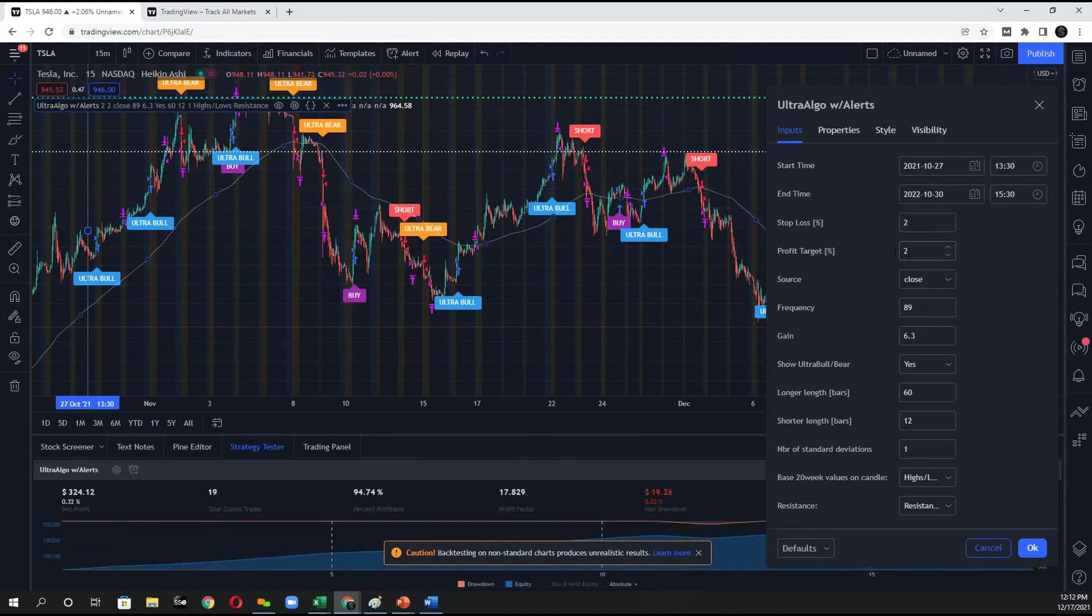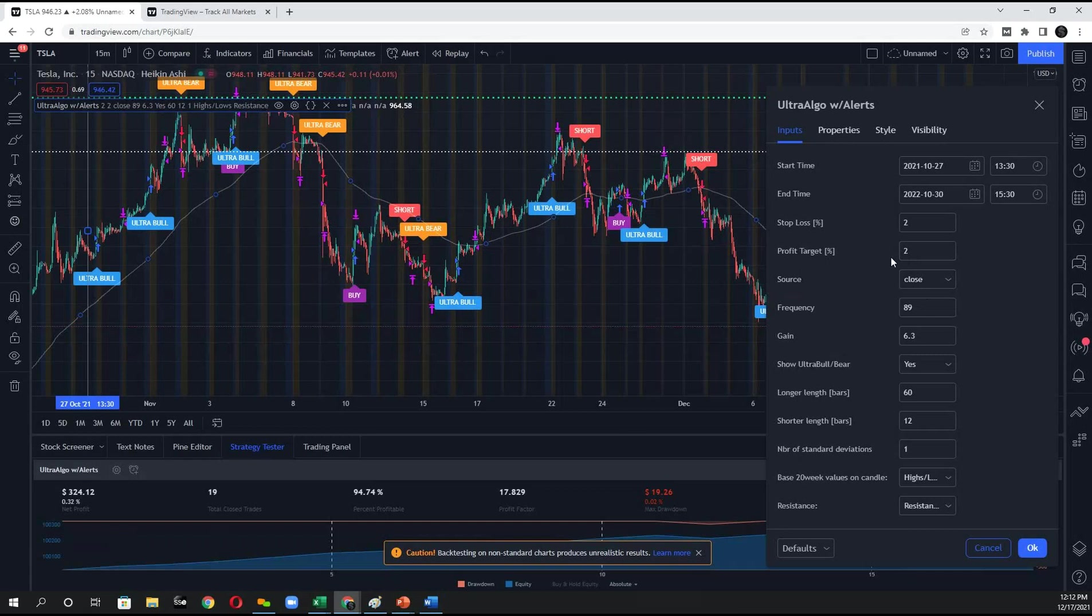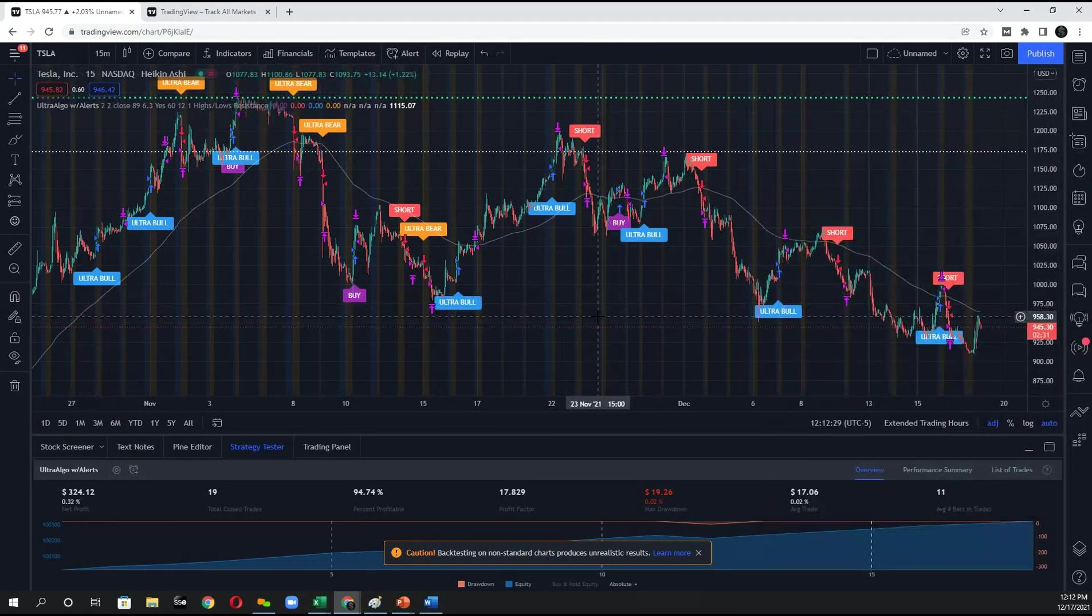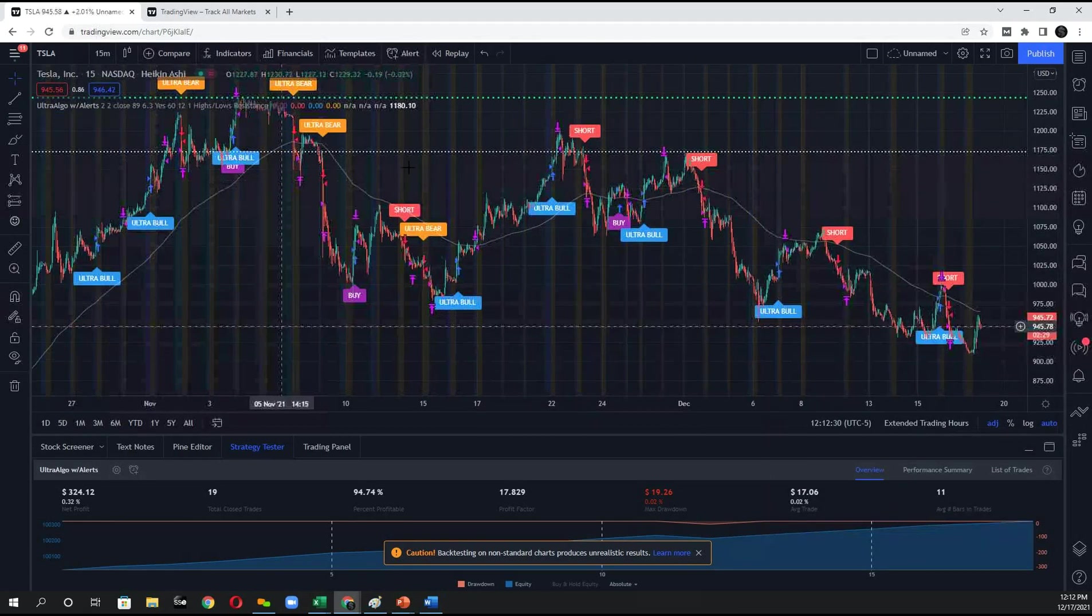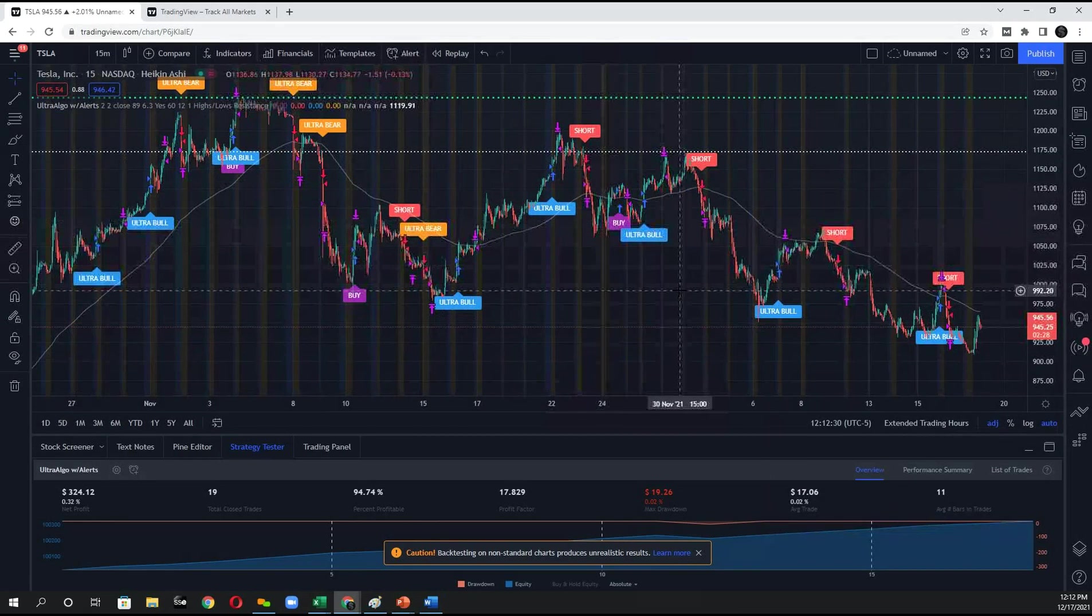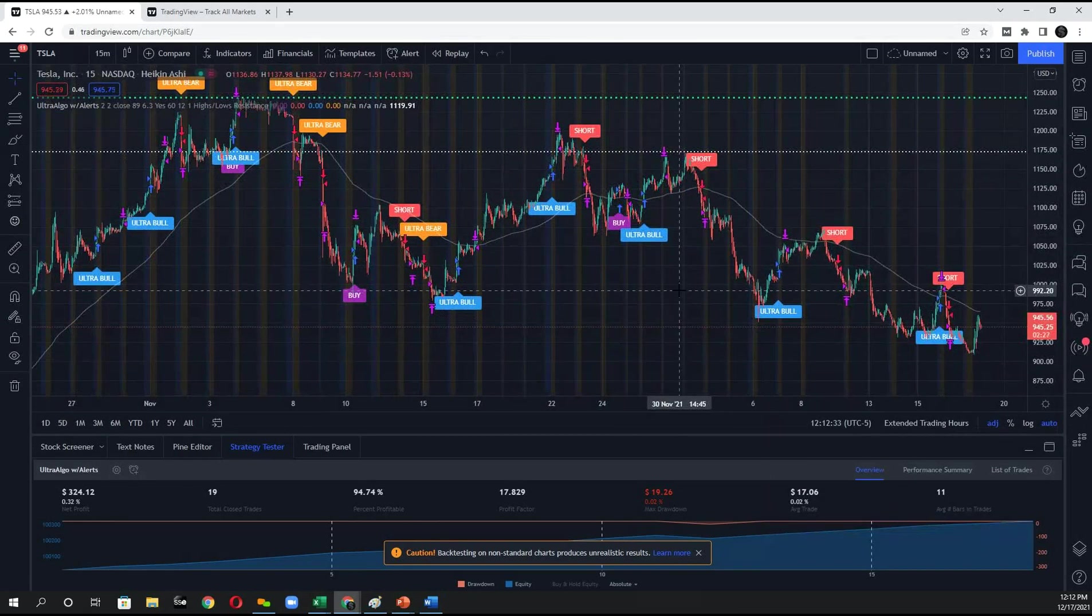So I said that this would be a good setting for my profit target. You also go ahead and modify your stock loss. And that is how you adjust the settings for the optimizer.